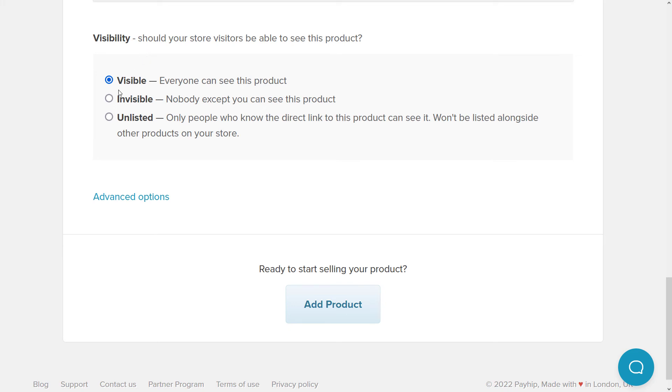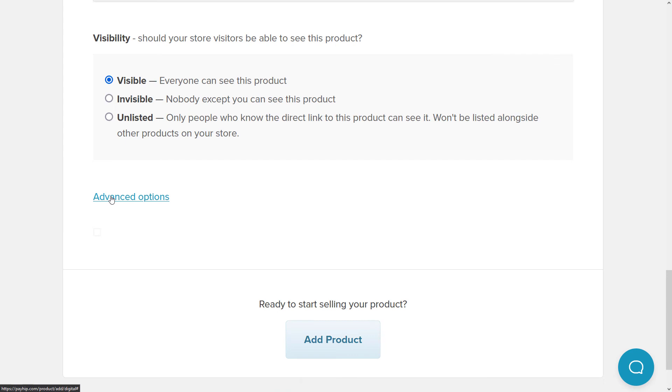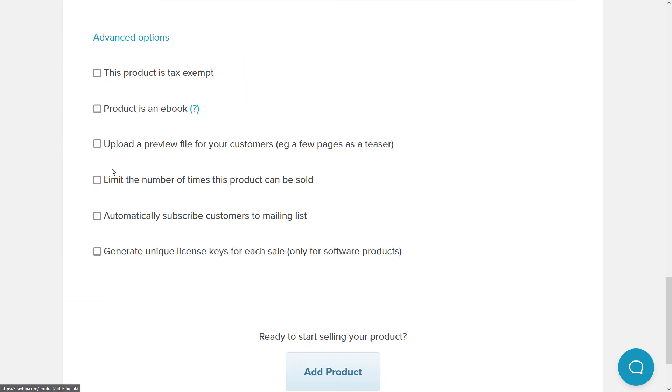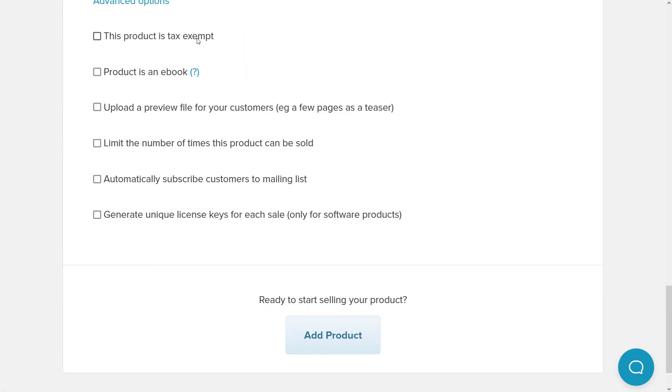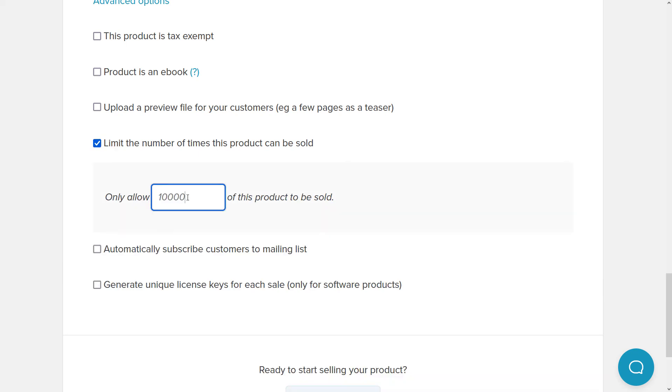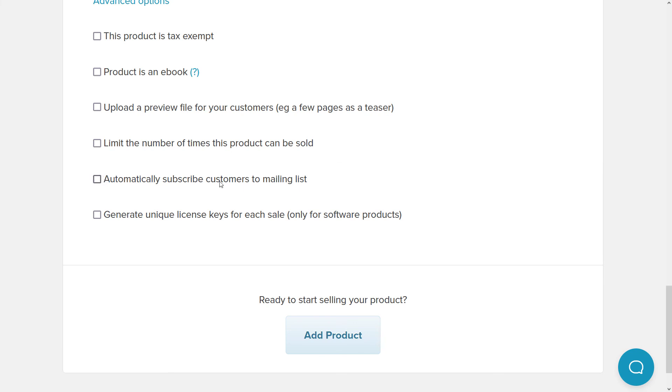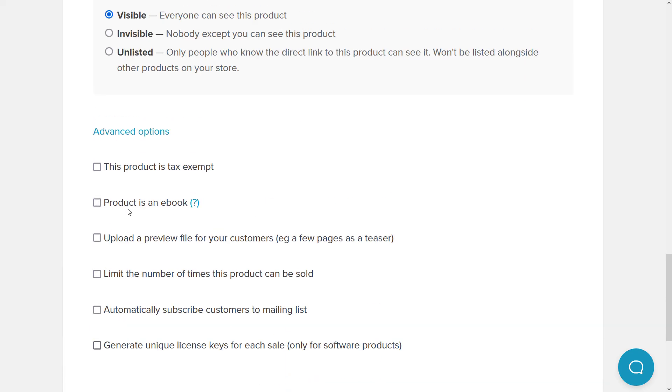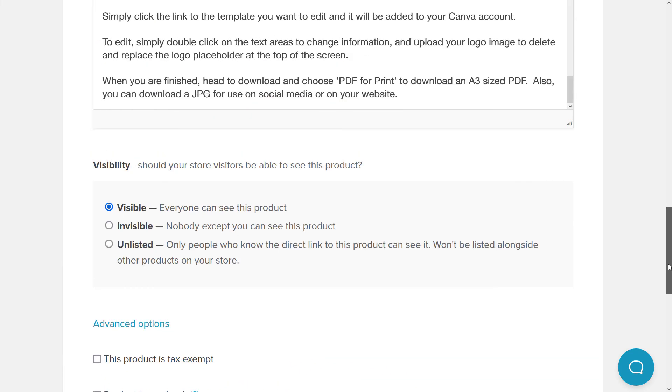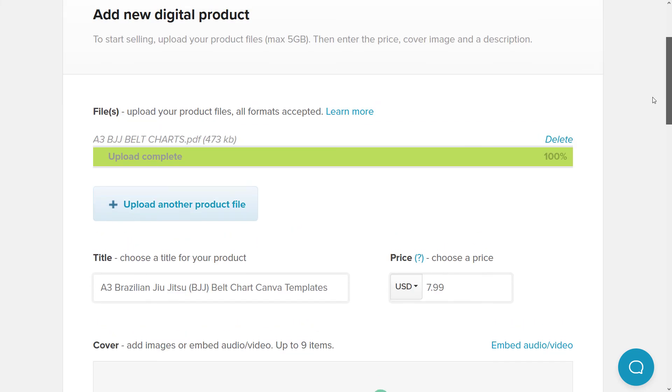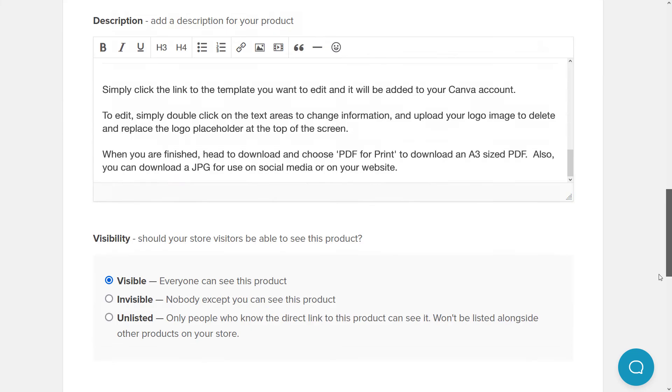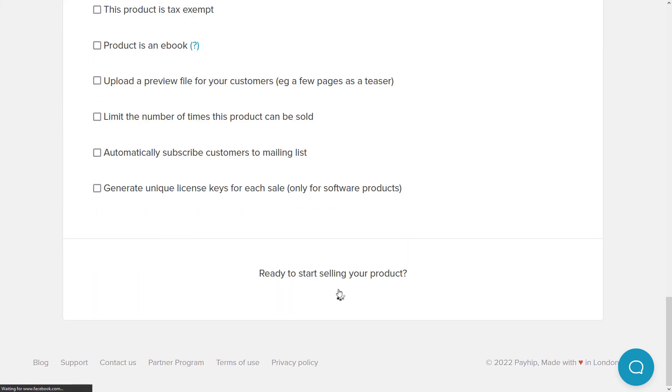And you see, we've got some visibility options. We can make this visible or even unlisted. So you can have a link that you can share with people that isn't actually advertised on your store. But for now, we're going to stick with visible because we want our product to be visible. And also there are a few advanced options, just check these out, like the product type. It's not an ebook. You can also if you're selling an ebook, upload a few pages as a teaser, or even limit the amount of times you can sell a product. So if you turn that on, you can have 10,000 or 100 products. You can also sign people up to a mailing list if they buy or even add license keys to help protect your software that way. But we're pretty happy with having those turned off. We're pretty happy with the rest of the listing. So we're going to go and add this product and have a look.